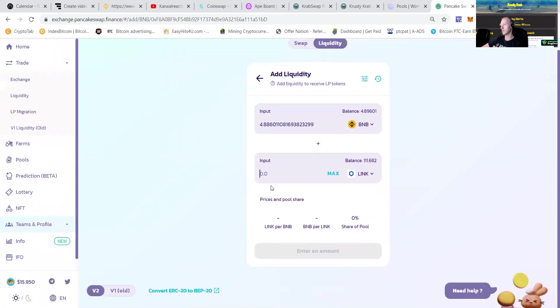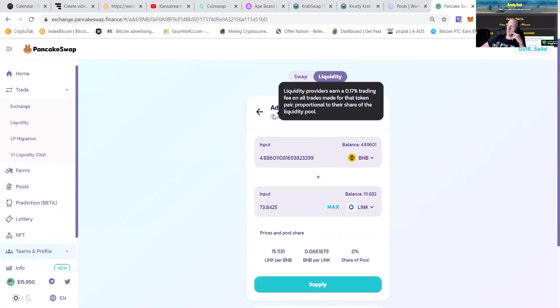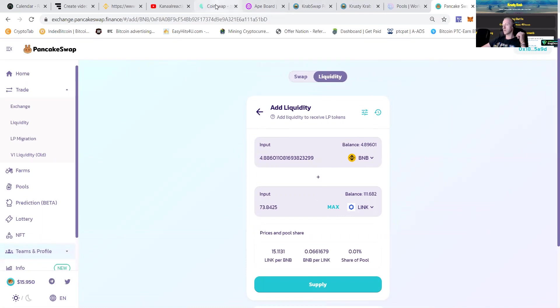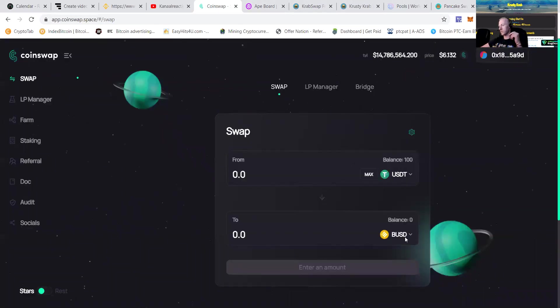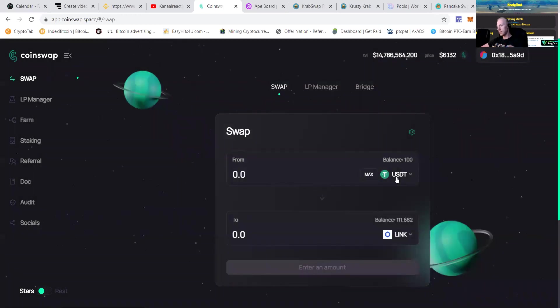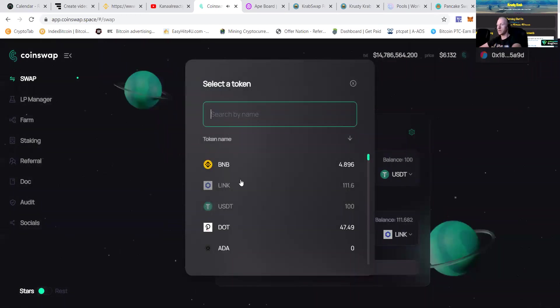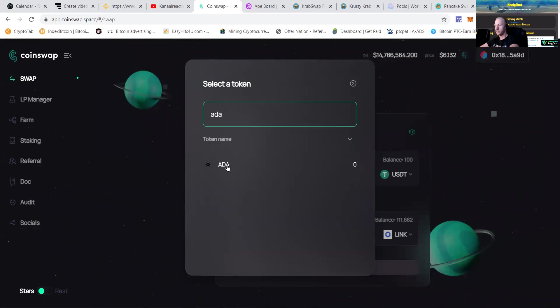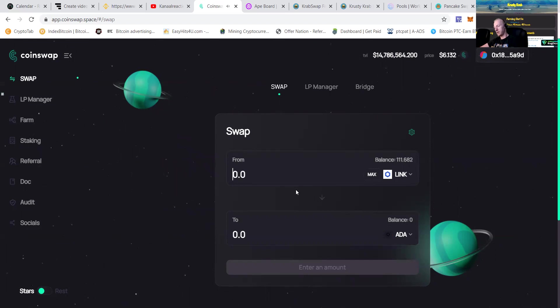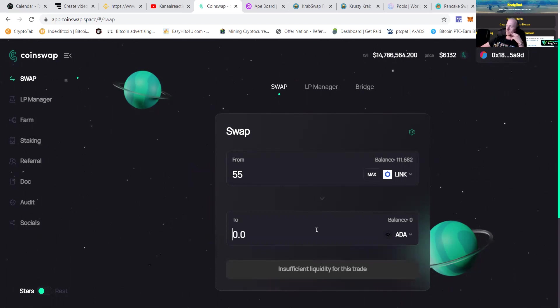First, I have to wait a little bit for liquidity to show. That would be 73. Let's check it out. I got a little bit too much of that one. Let's switch some link for, wait, let's first do this one. Let's switch some link for ADA. Then I would like, let's say...